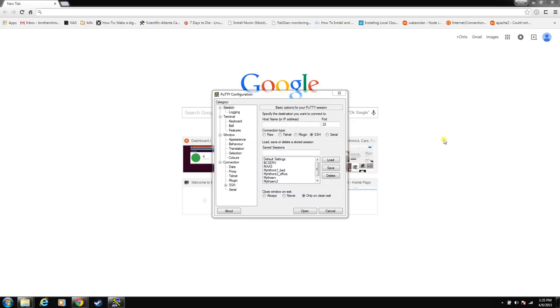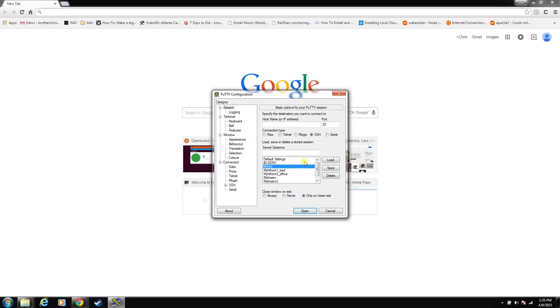From here on out, I'm going to use the PuTTY SSH utility. I just prefer PuTTY. It's easier to save your different configurations and get into them quickly. You can use whatever SSH client you want. I will put a link out there to PuTTY so you can go grab it. It's pretty straightforward to use.